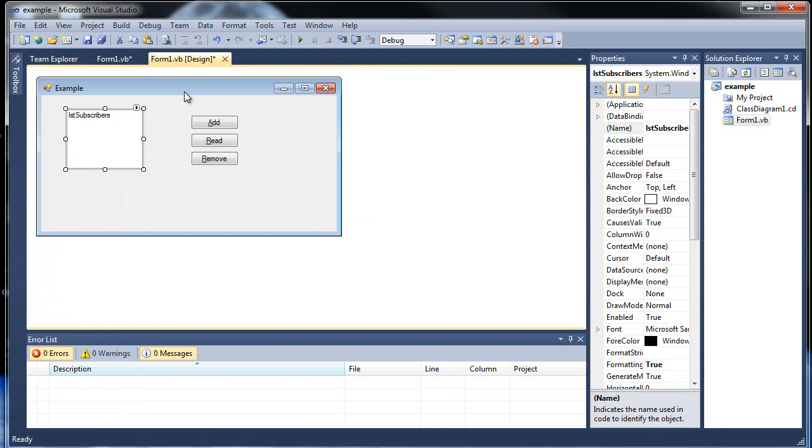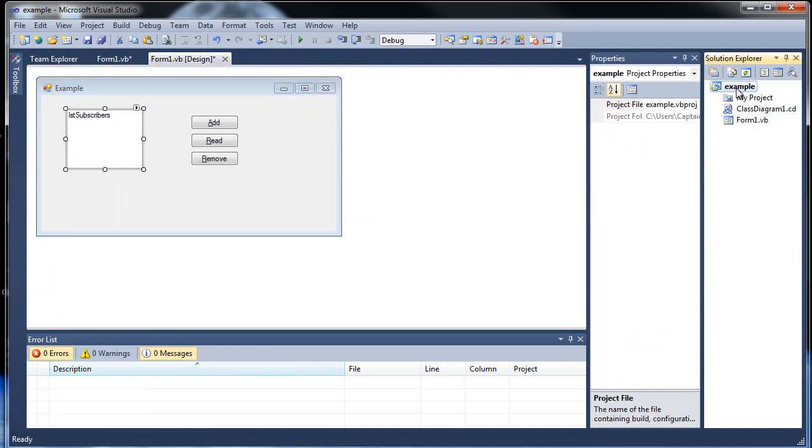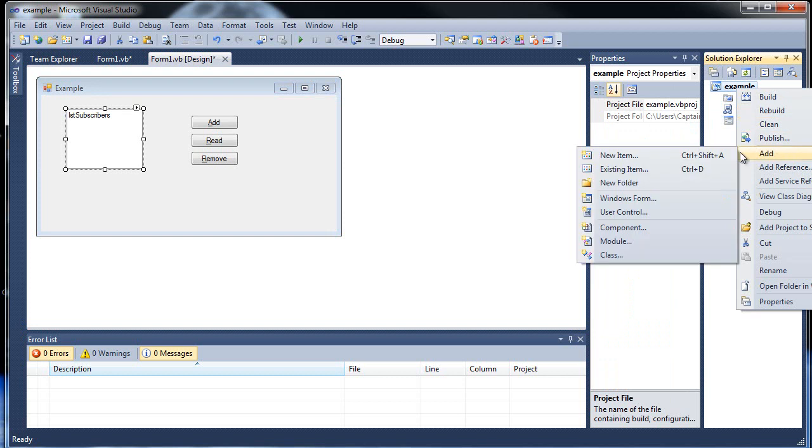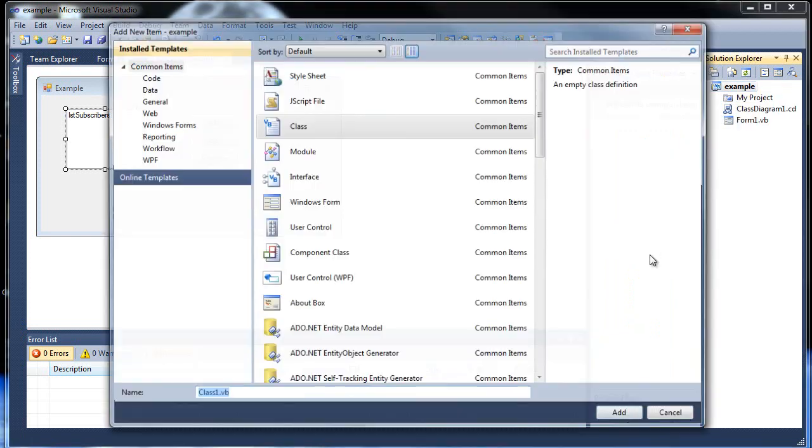First let's create our class that will have our properties to set our different information, the variables. So we'll call it subscribers.